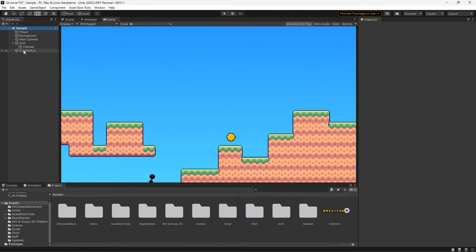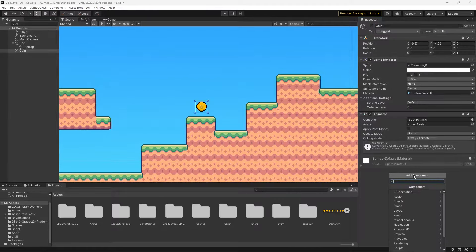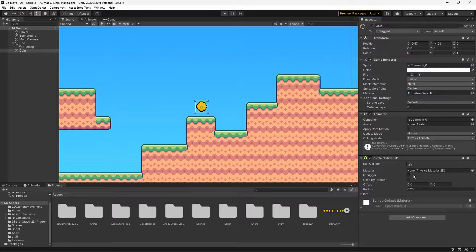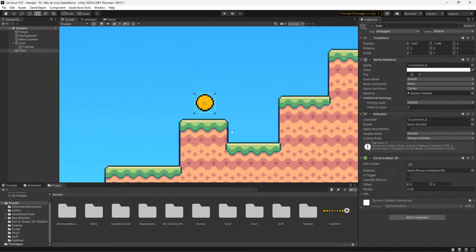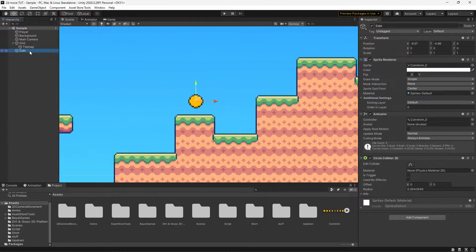First things first, let's go to our coin and rename it 'coin' or whatever you're using for your collectible. I'm then going to press Add Component and type in Circle Collider. You can use a box collider if you wish, but a circle collider works for the object I'm using. I'm going to scale it down just a little bit by hitting Edit Collider and shortening the radius while holding Alt. We're going to check for this coin using tags, so I'm going to give it a tag.